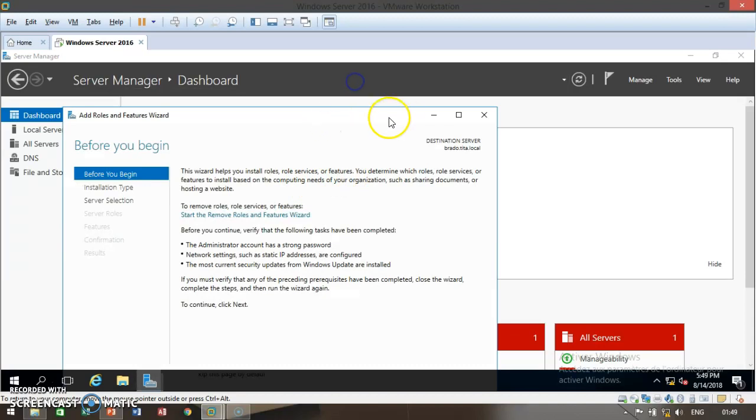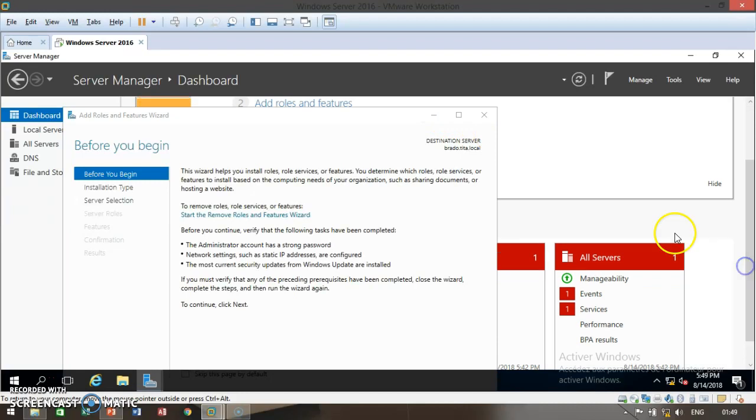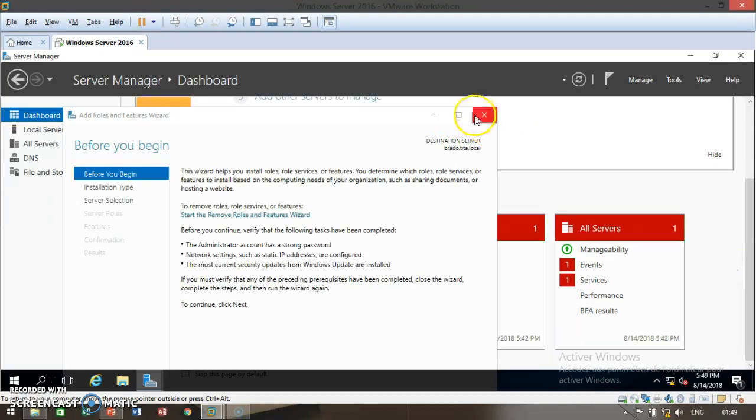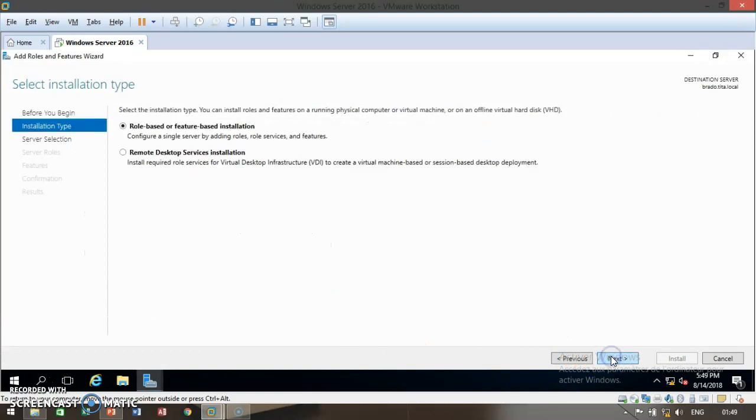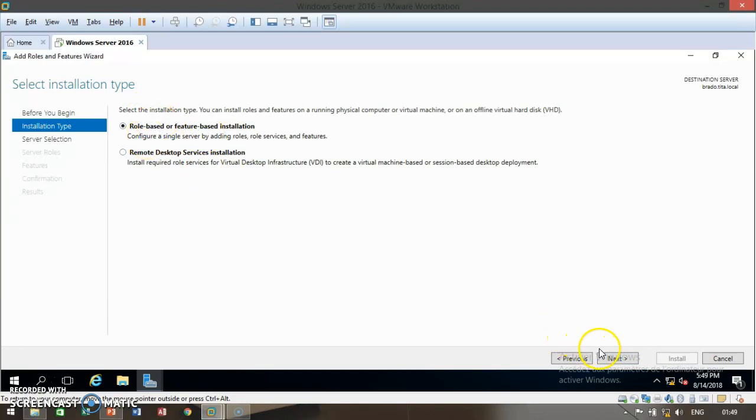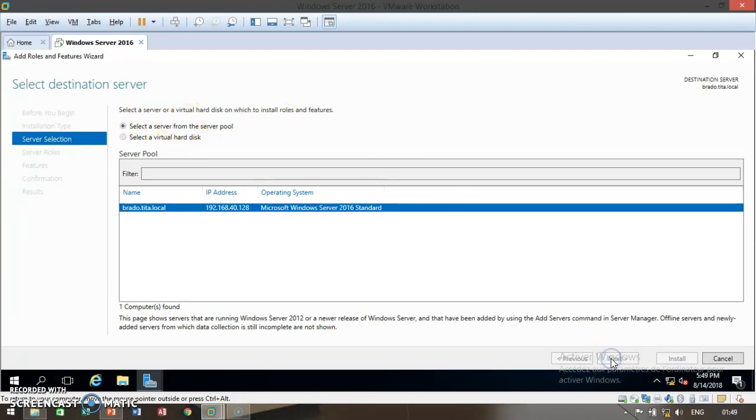Once the window pops up, go ahead and configure it. Simply click on next. Then you're going to see role-based or feature-based installation. Click on that and click on next. Then click on select a server from the server pool and click on next.